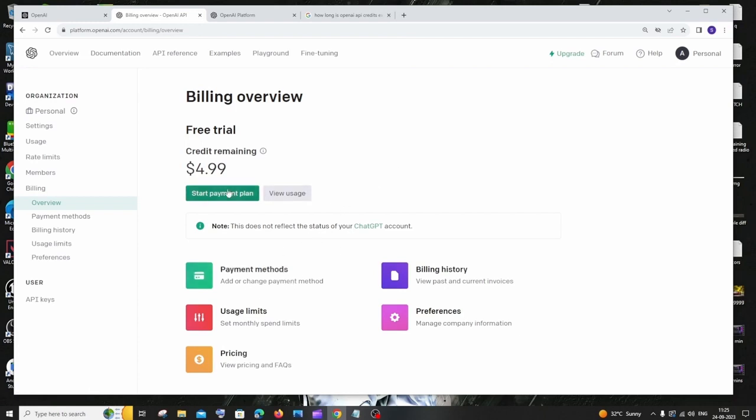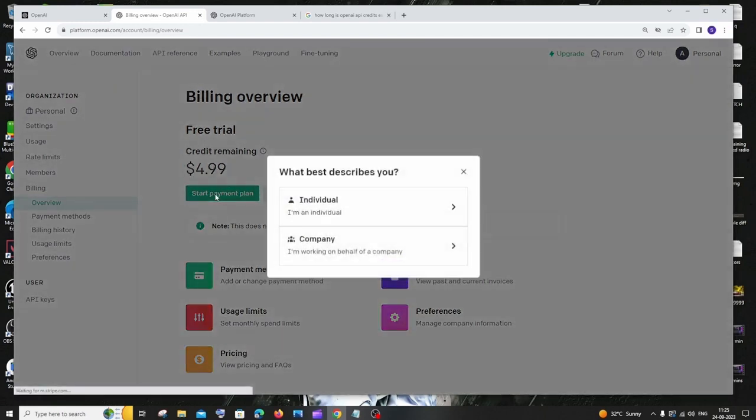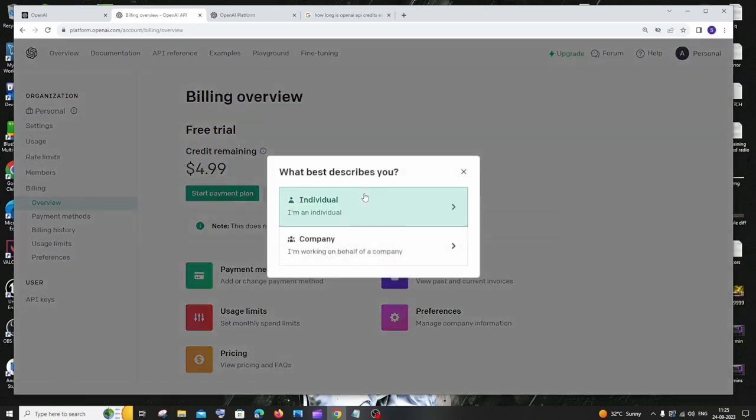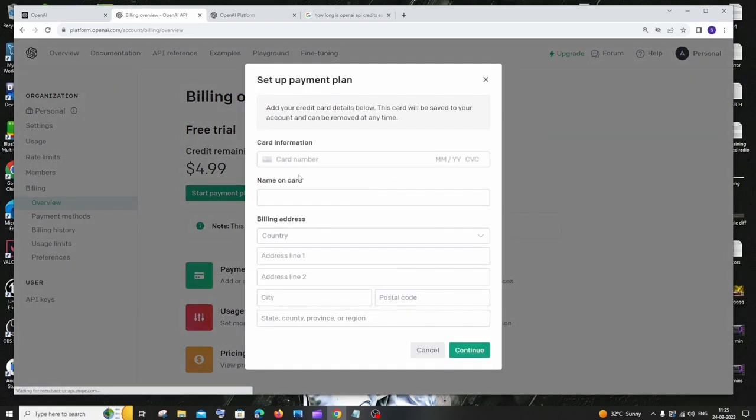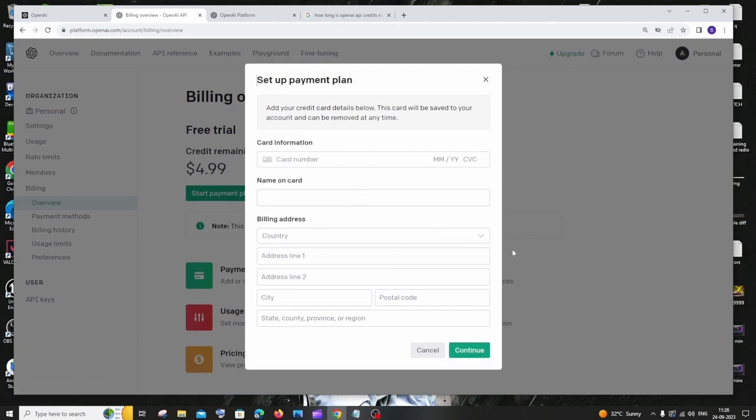So this is going to be the straightforward way. You need to enter your card details and address over here and you can just set up the plan over here. So this is going to be the first solution.